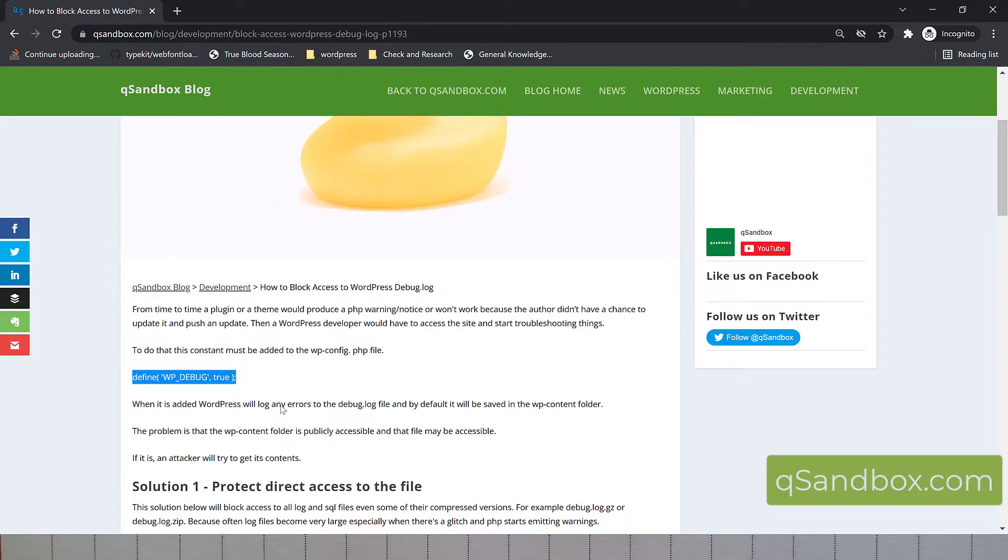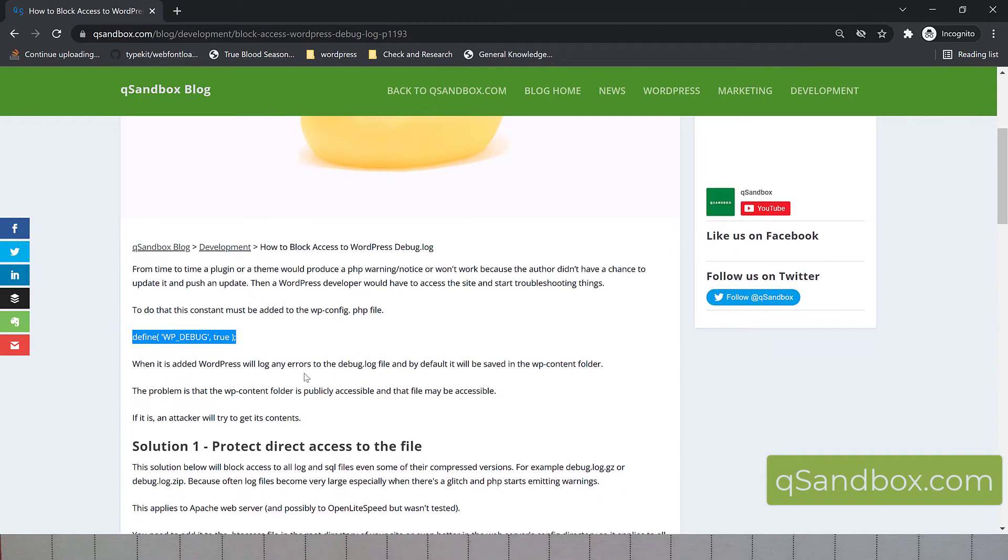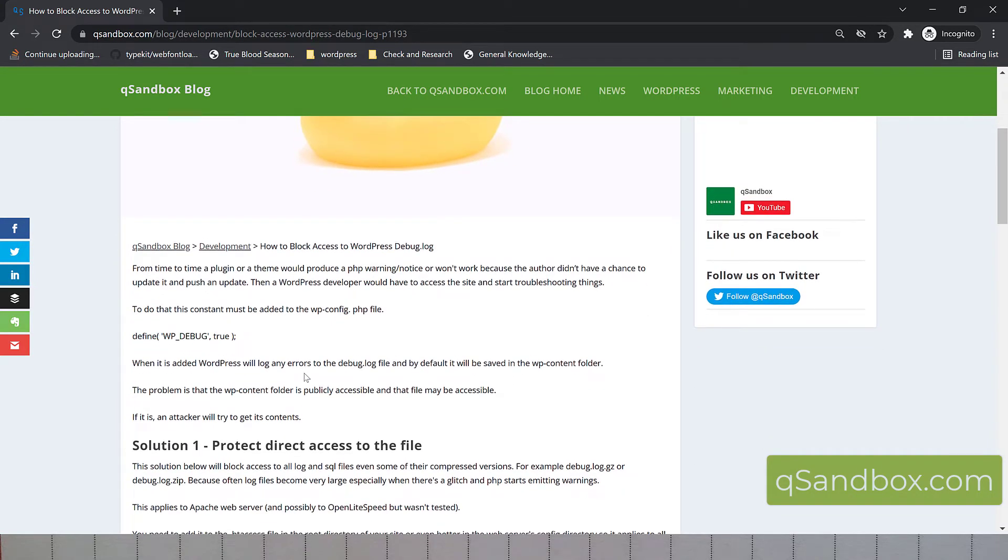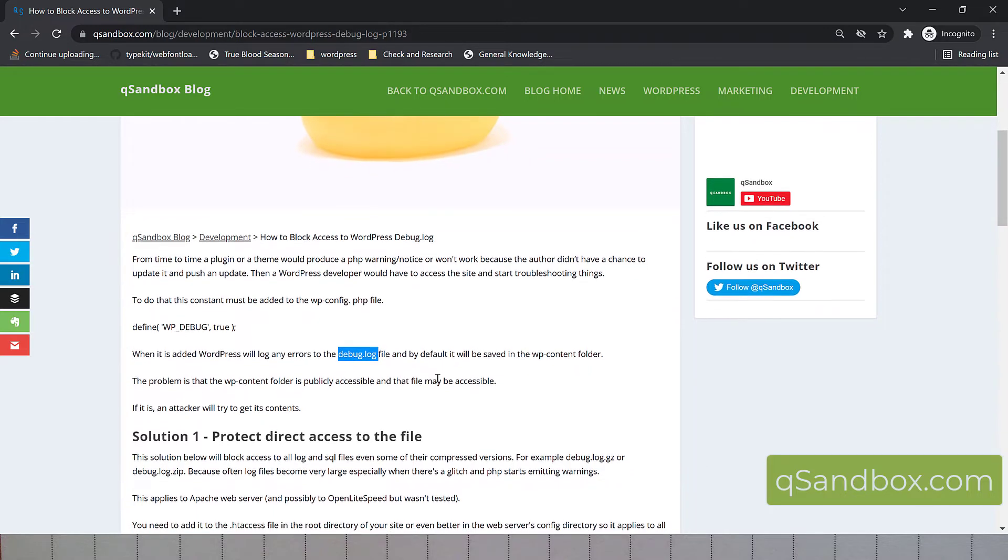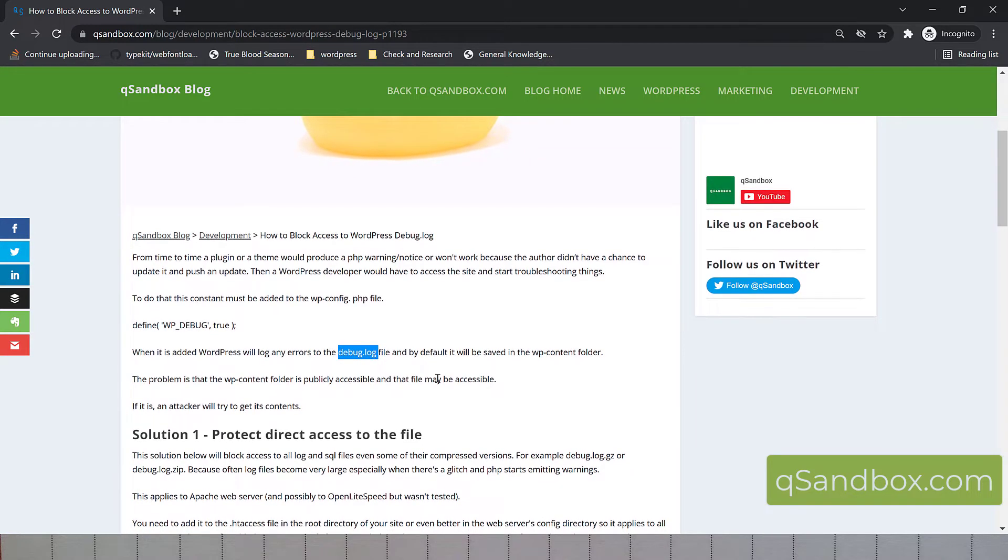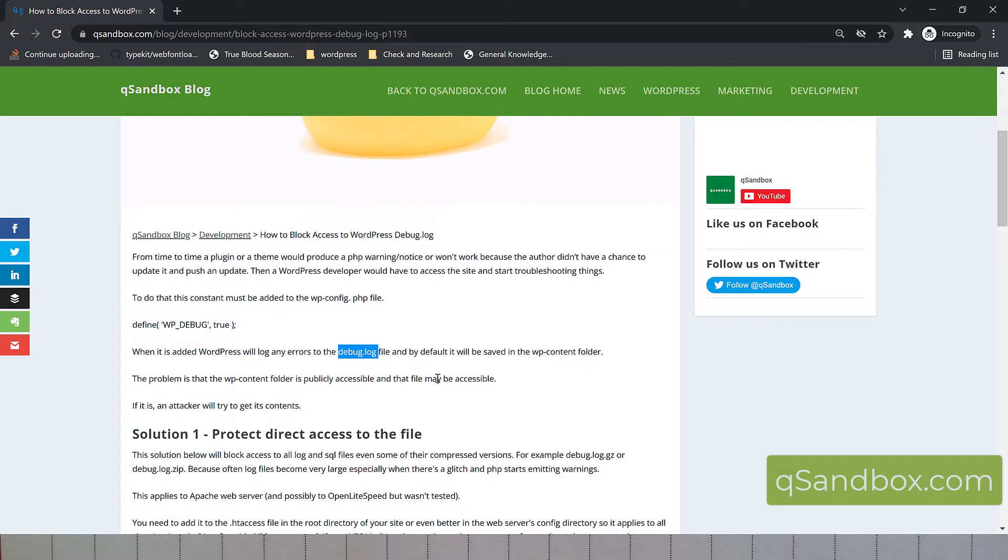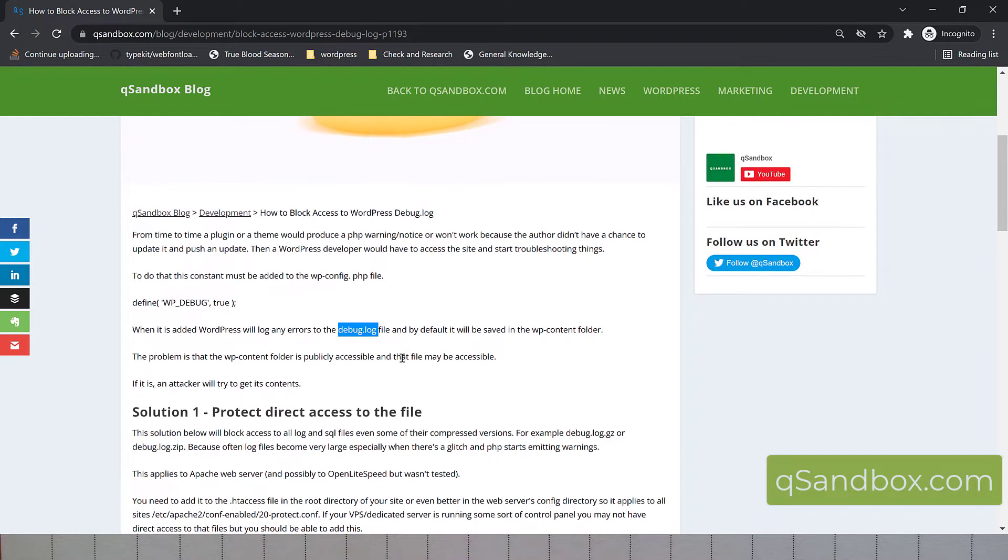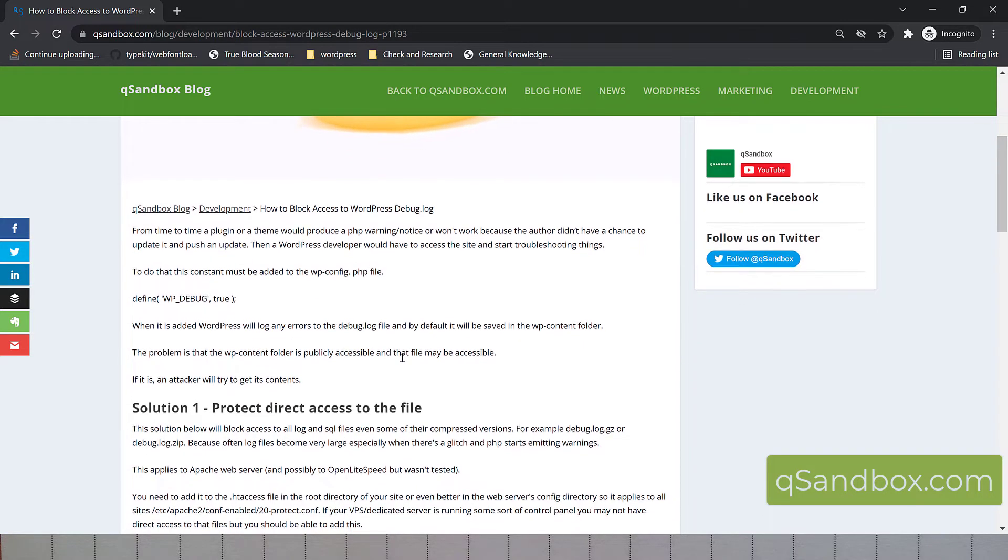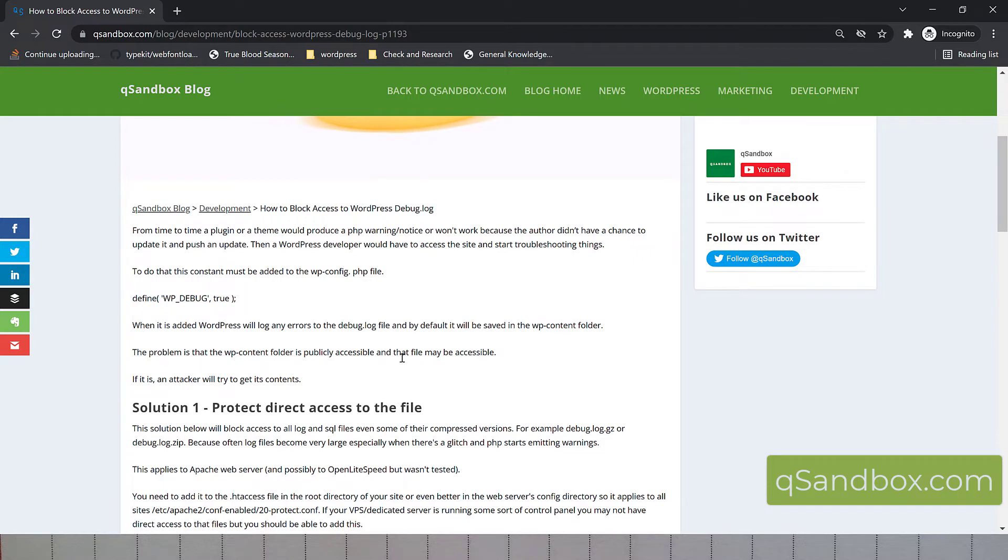That's a PHP constant, which when added to the WordPress config file, it's going to instruct WordPress to start outputting errors and putting them in the debug log file, which resides in the WP content folder, which is usually accessible from the browser. I noticed that some hosting companies block access to that file, but you have to check if your hosting company supports that. On our hosting solutions, we block that.